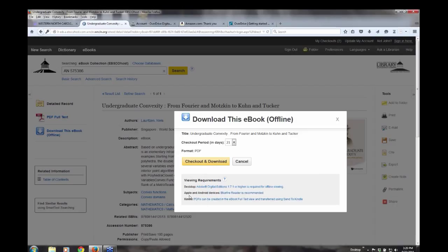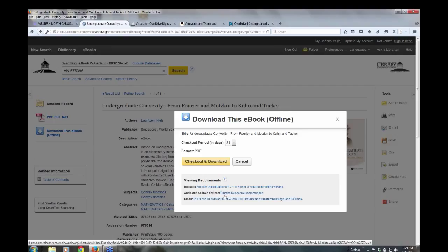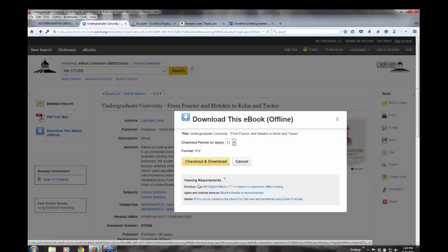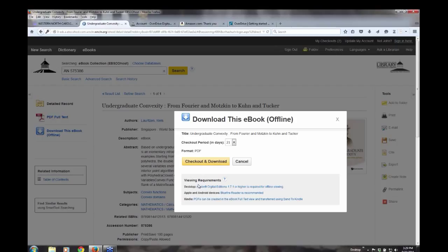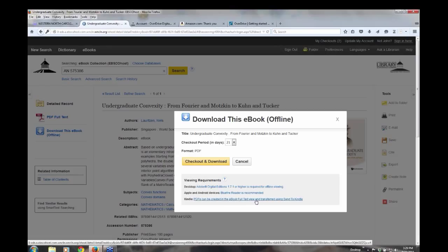And then the next one says Apple and Android devices, Blue Fire Reader is recommended. I just want to point out that is what you would need if Blue Fire, if you have an Android. For Apple devices, EBSCO now just released, as in the past month, they have their own ebook app. And I'm going to show you how you can get access to that. And if you have a Kindle, PDFs can be created in the ebook full text view and transferred, sent to Kindle. So you can only transfer PDF files.